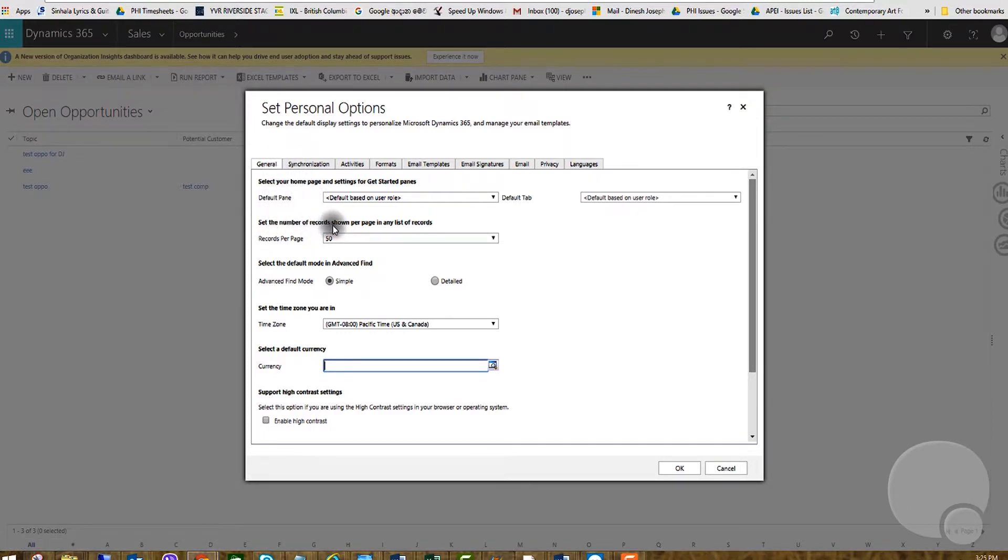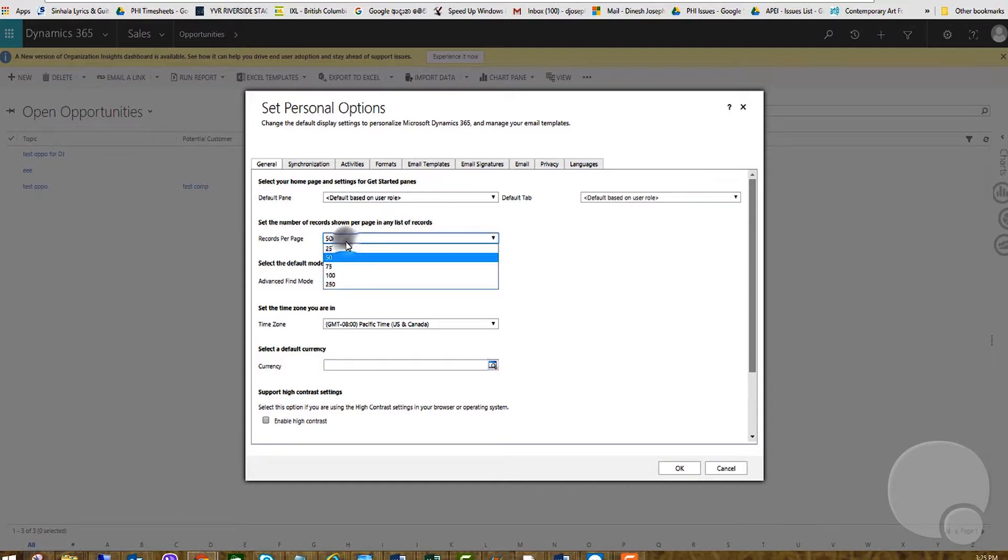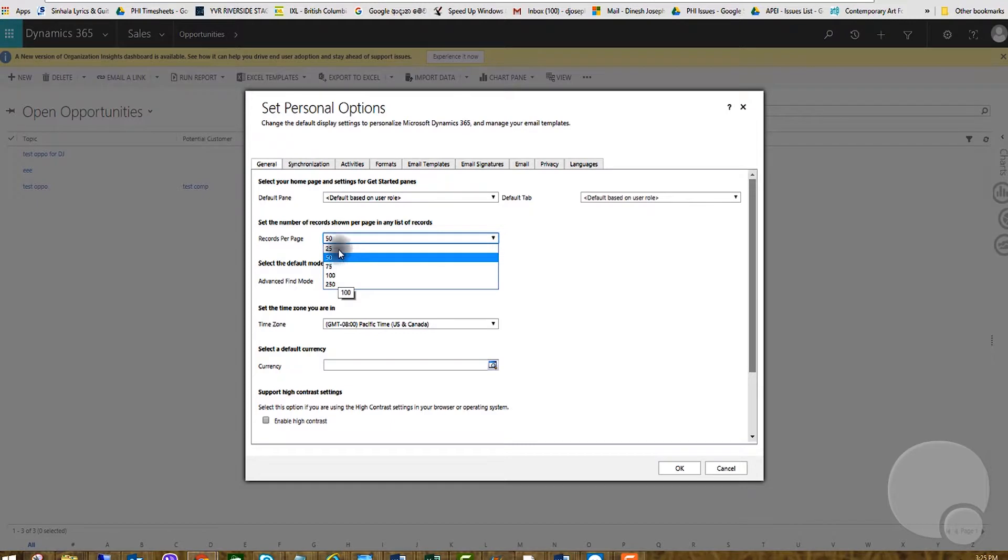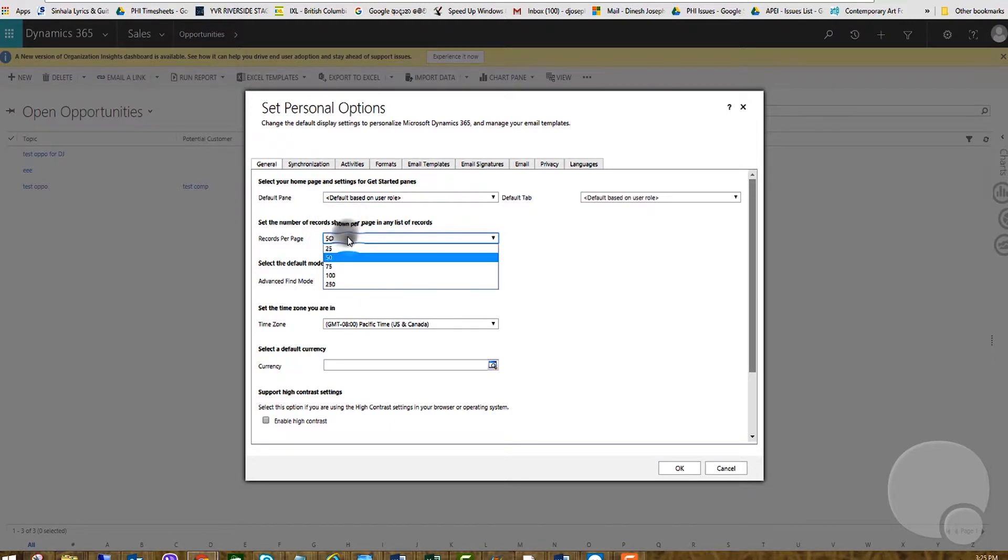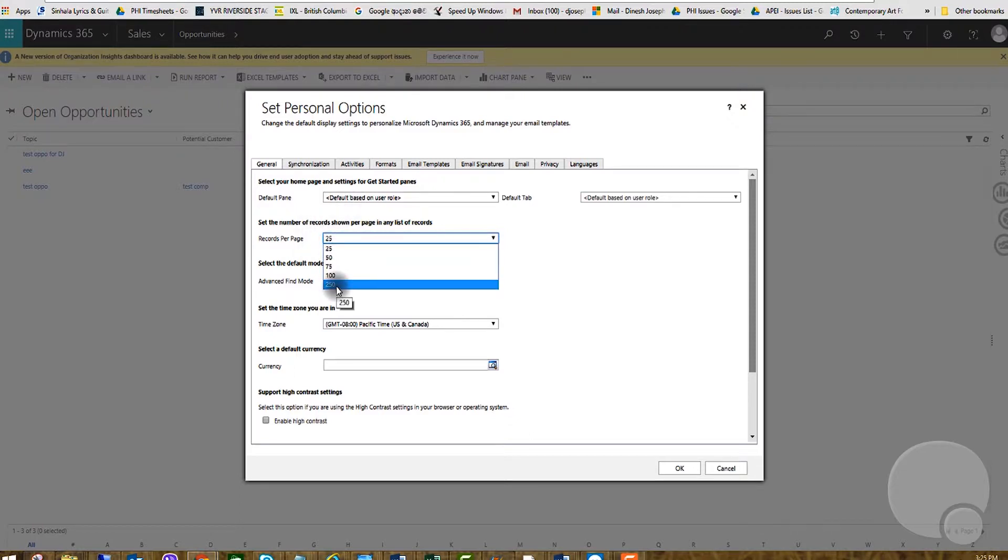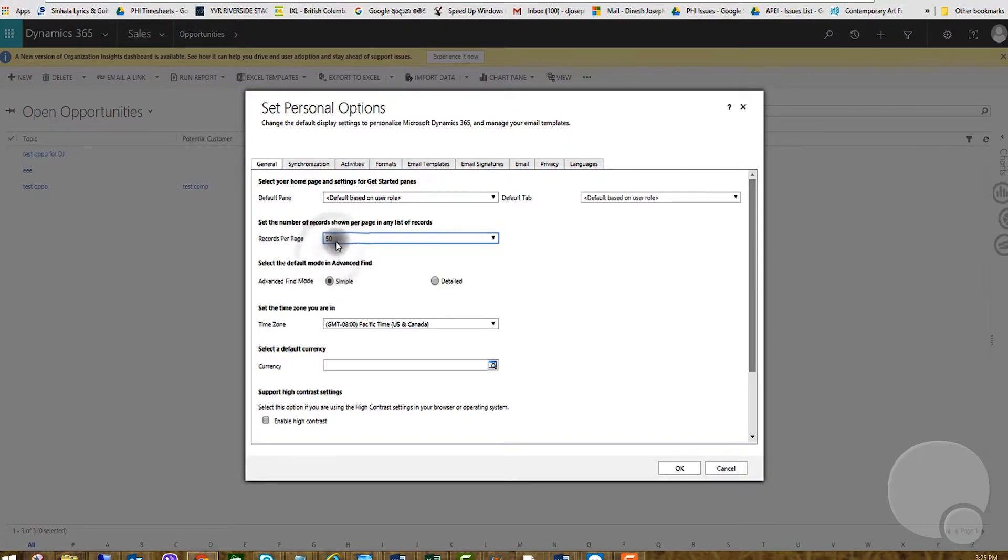As you can see, you can set the number of rows there. You cannot type it in—it's a selection field. The minimum you can go is 25 and maximum is 250 per page. Usually by default it's 50, but some people prefer to see 25 per page depending on their requirement.